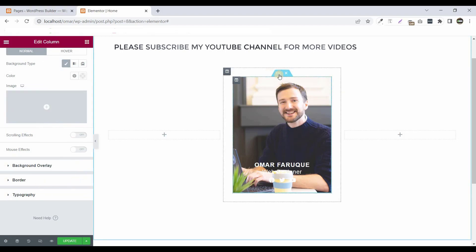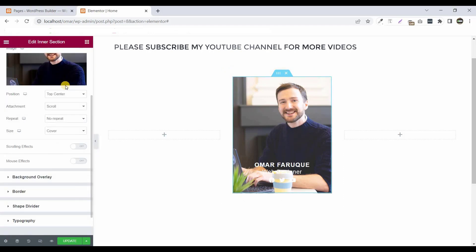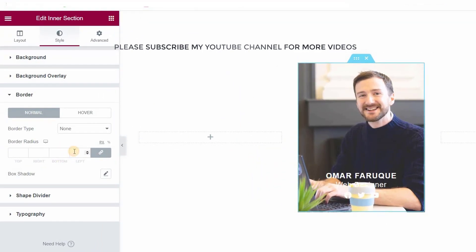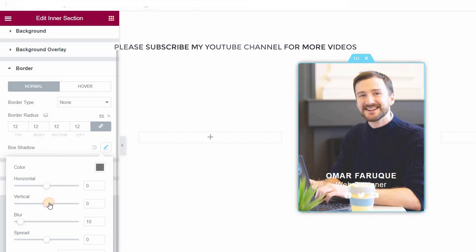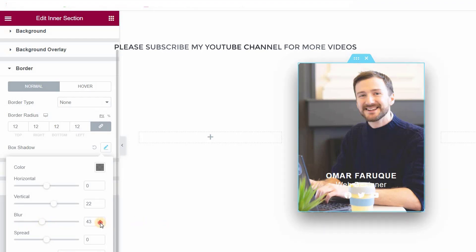Now click on Edit Inner Column again. Click on Border and set the border all around to 12 pixels. Now click on Box Shadow — set vertical, blur to 22, spread to 40, and using a negative value set it to -10.